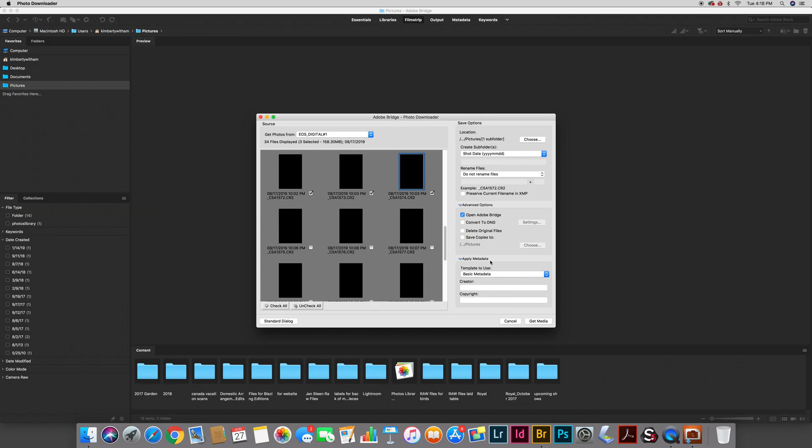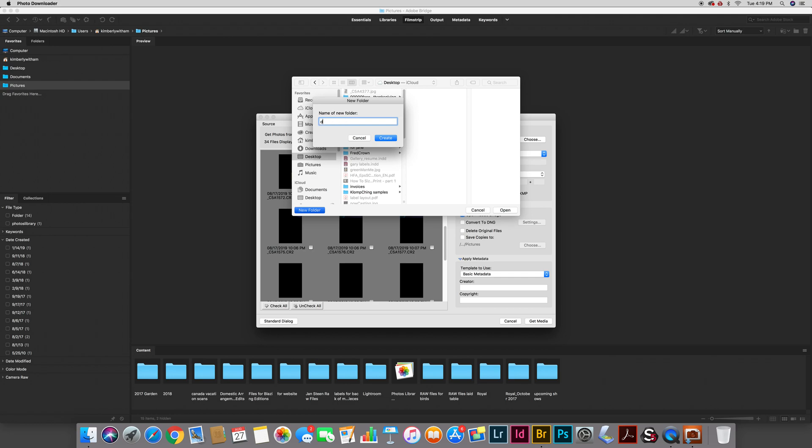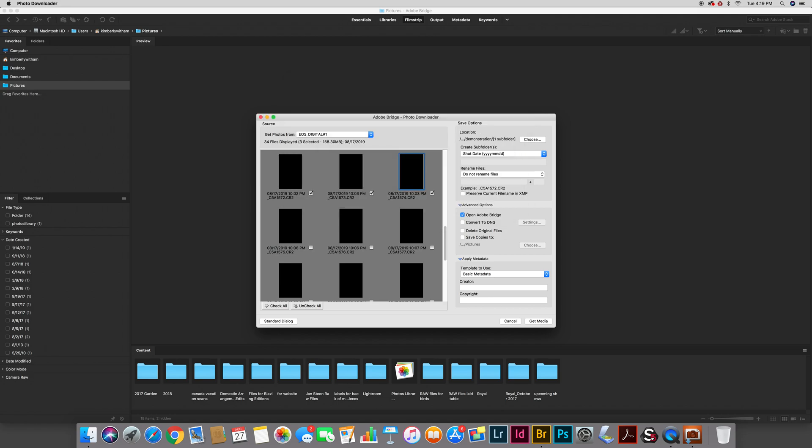Over here there are some other controls and it's really important to pay attention to all of these because you want to know how you're handling your file, how you're naming your file, where you're placing your file, etc. The first thing it wants to know is where am I going to place my photos during the download process. So I'm going to choose a location. I'm going to click choose here and in this case it's just a test so I'm going to go to my desktop and make a new folder and call this demonstration. I'll click create and open.